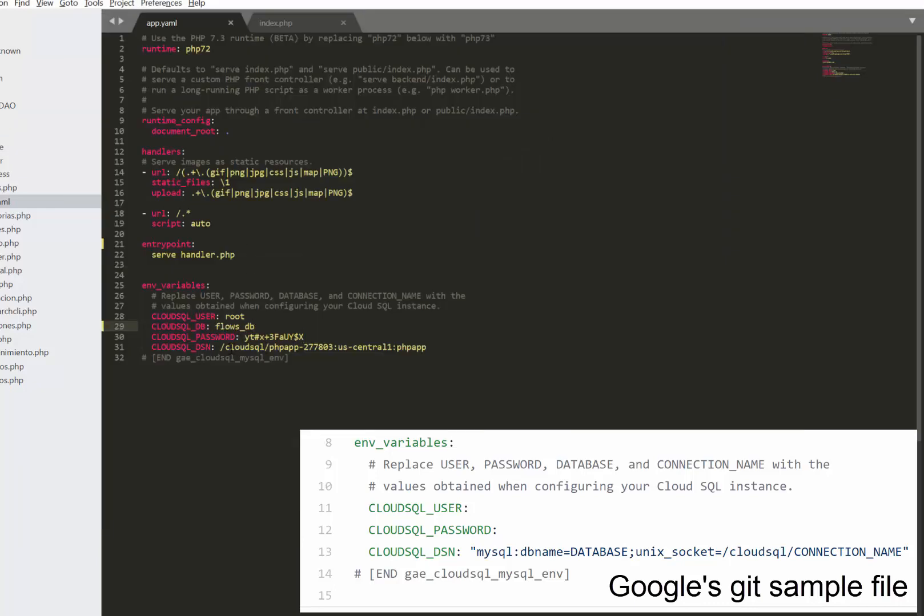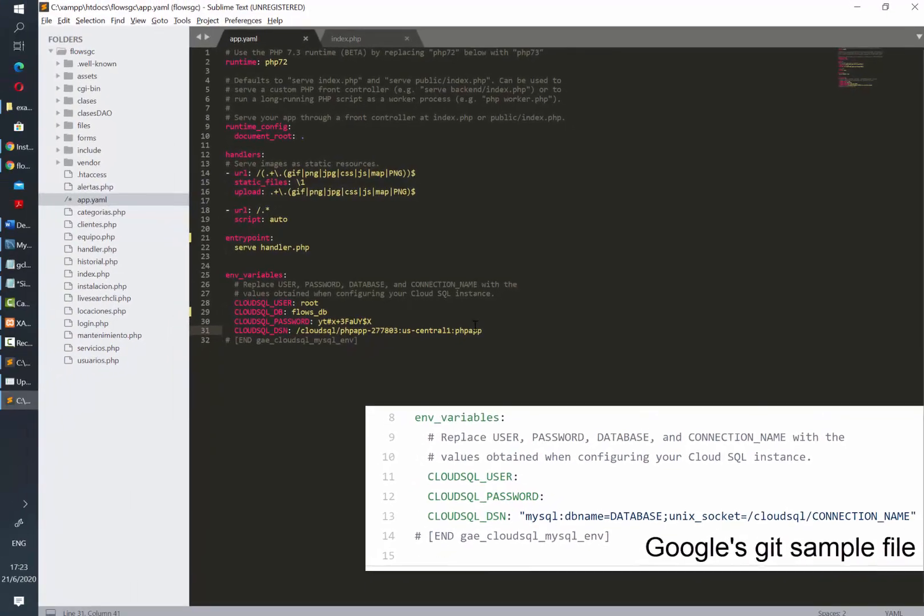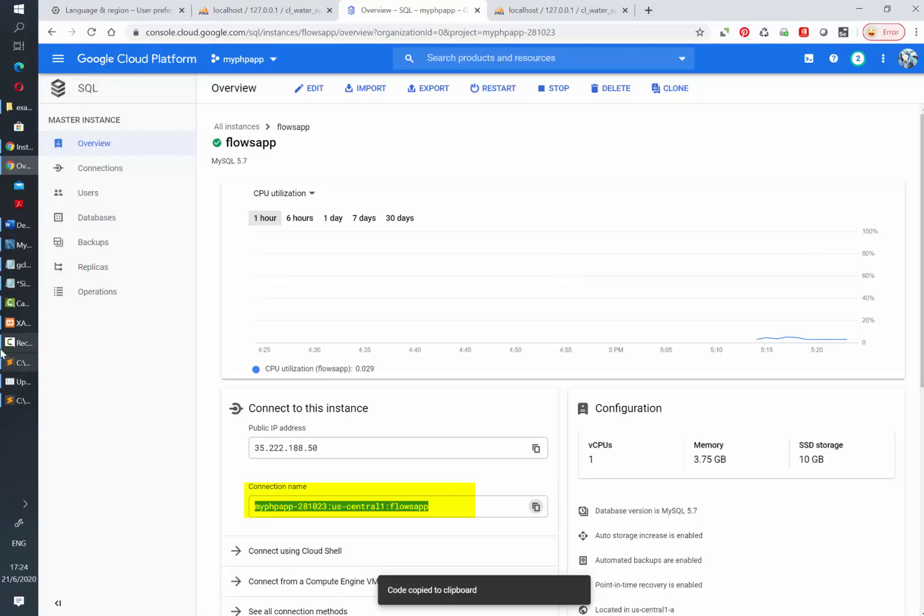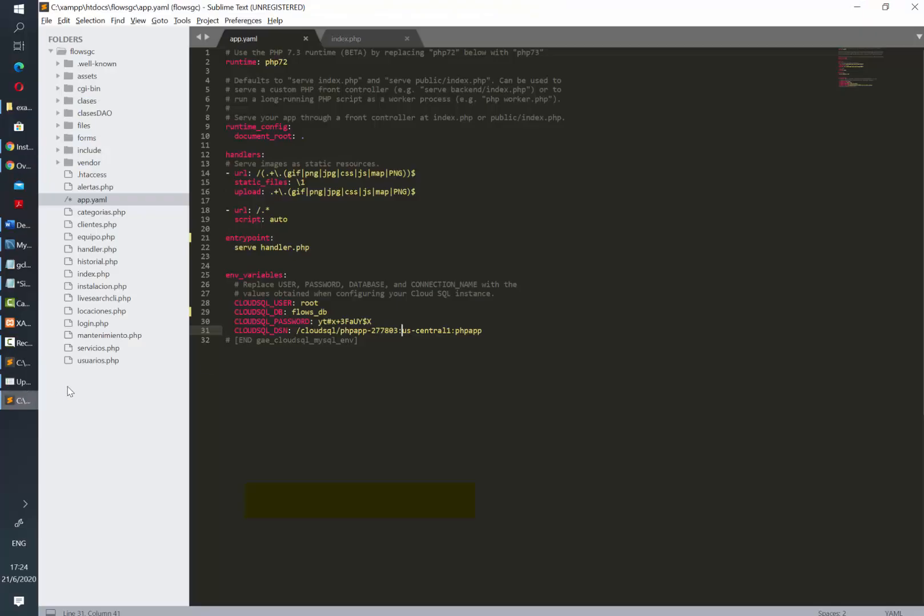The sample files from Google include one example on how to connect from PDOs. I will leave a link to that in the description of this video so you can take a look. Remember that you can find the instance name here.